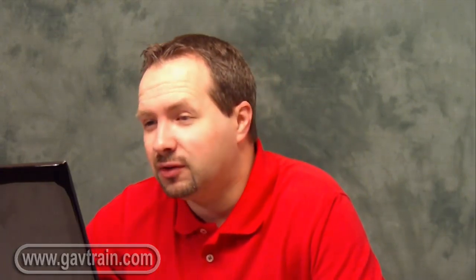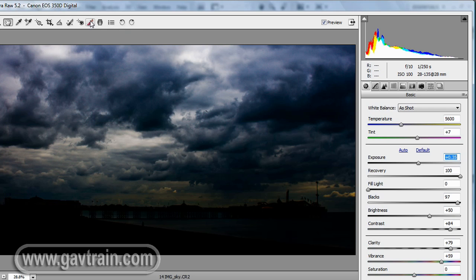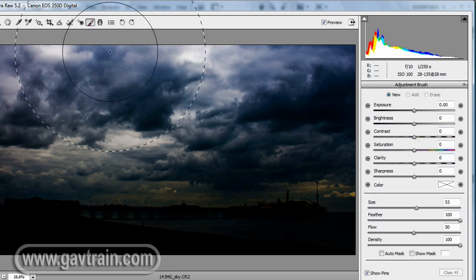But fortunately we can now start to work more locally over certain parts of the picture, using this little tool up here, the adjustment brush. Click it and your basic panel on the right hand side there will vanish and is replaced by the adjustment brush panel.